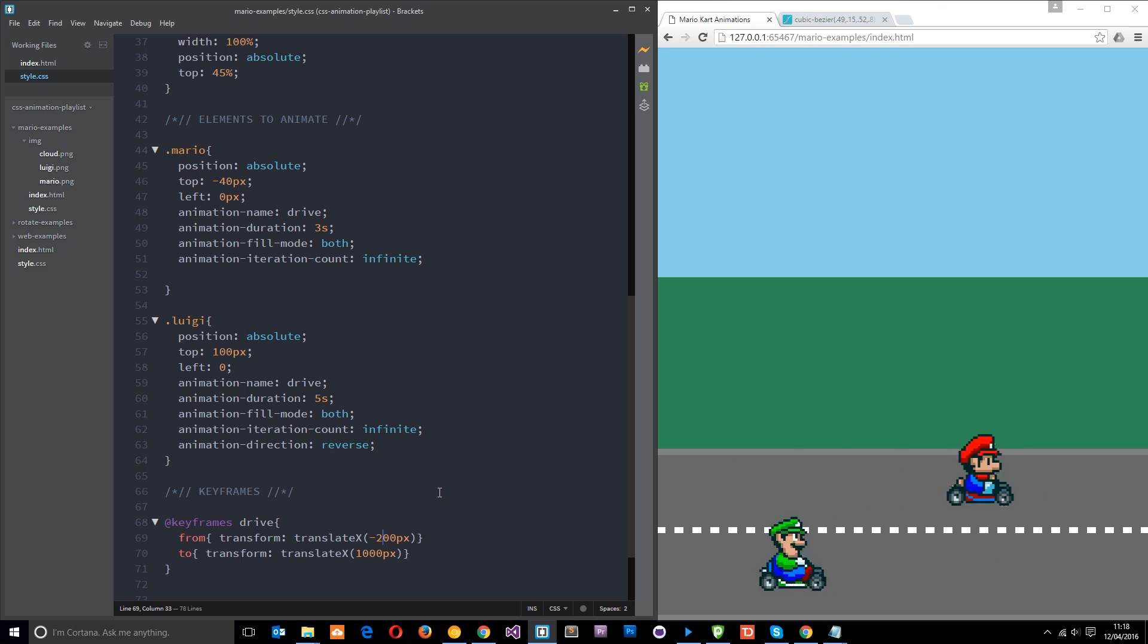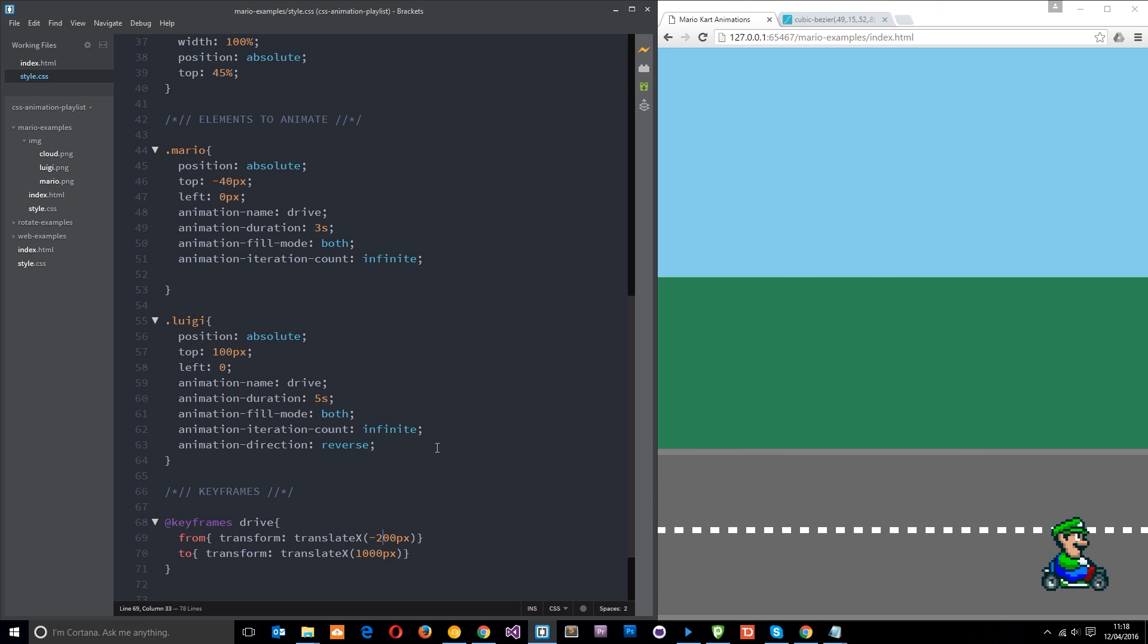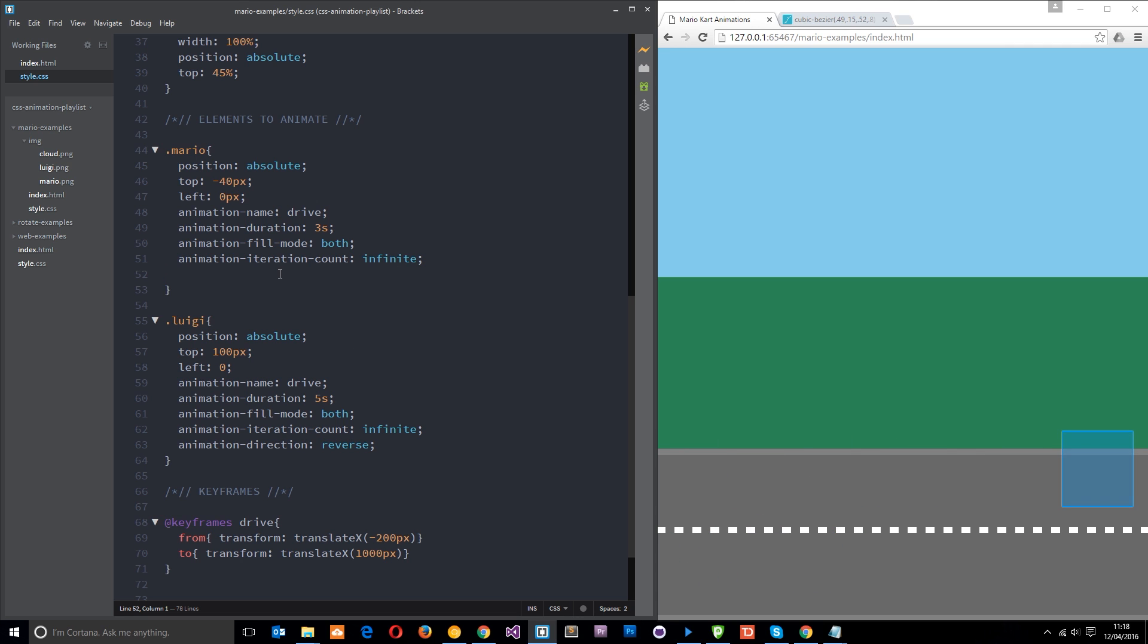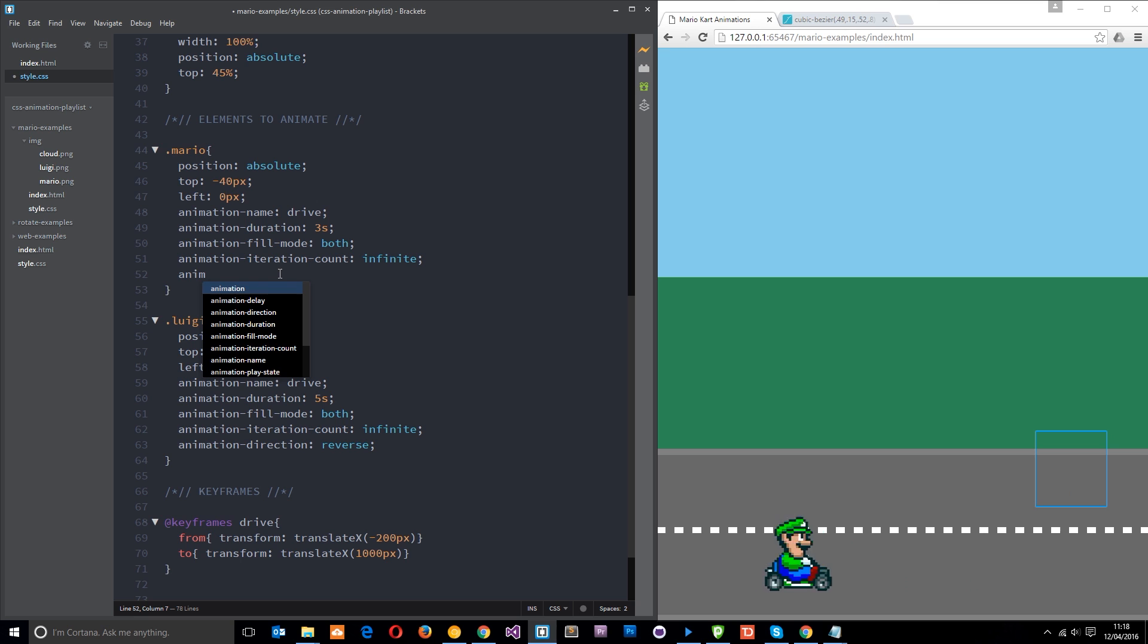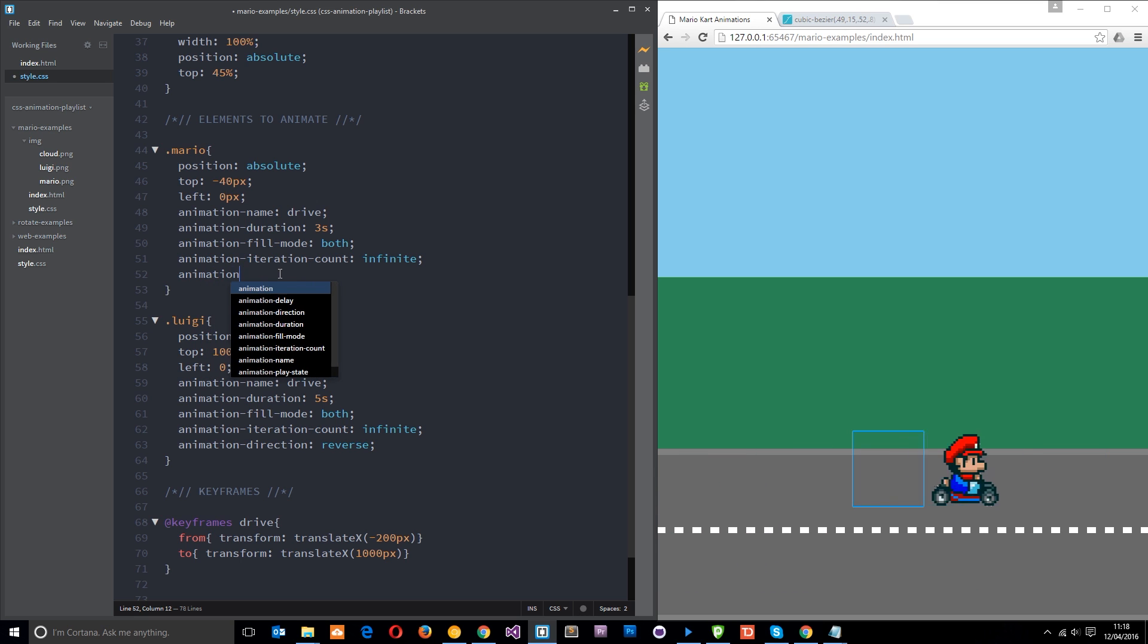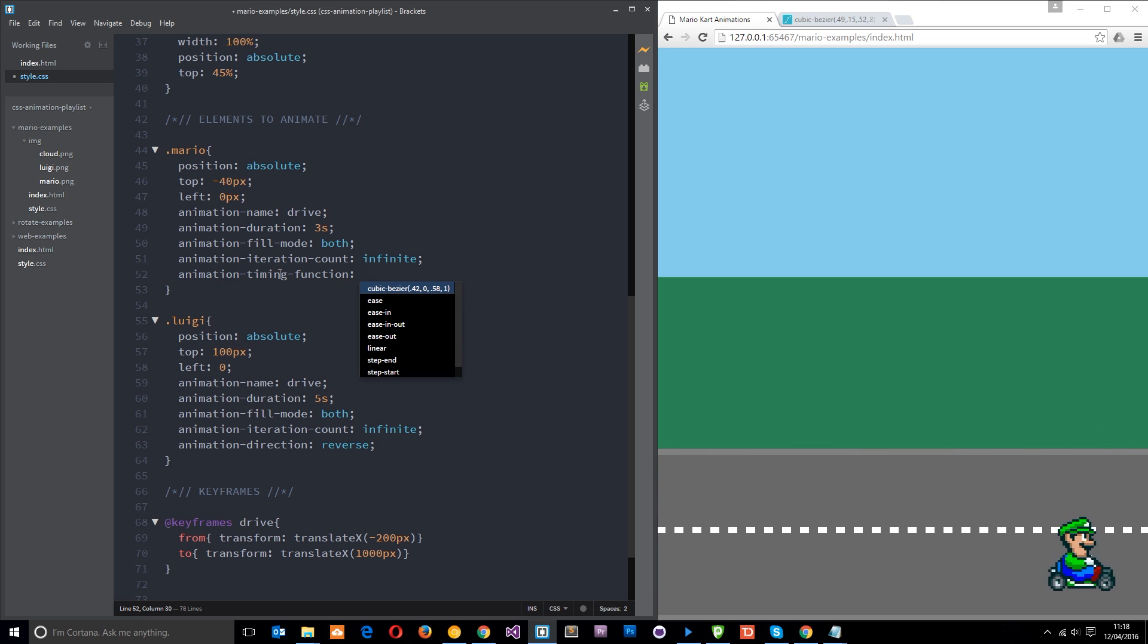So we can control this and change this behavior by using the property animation timing function. Let's go to Mario and add that one in. Let's say animation timing function.